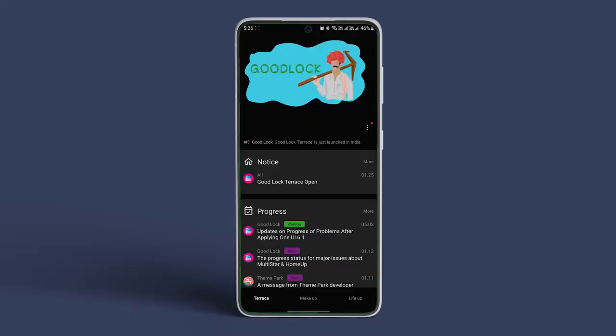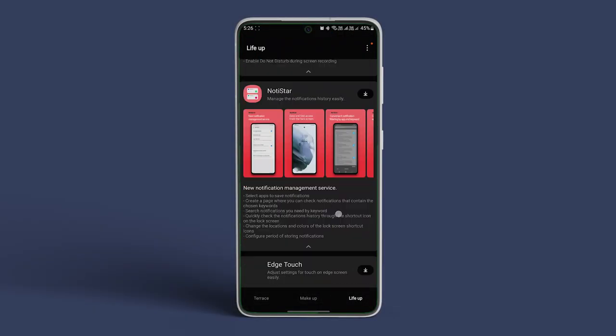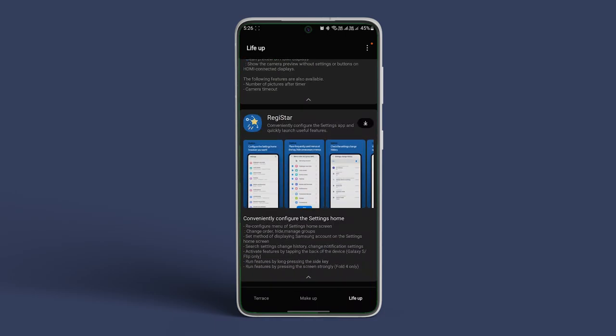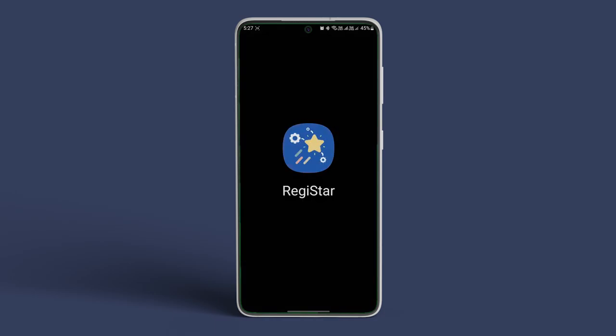Now switch to the LifeUp tab. Scroll down and install the Registar module. Once done, open Registar and allow the app the necessary permissions.